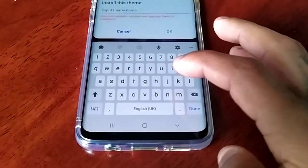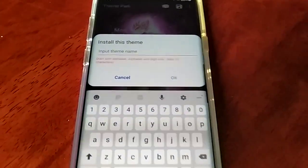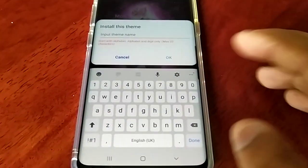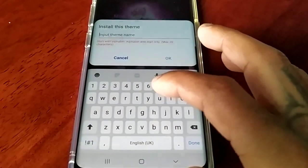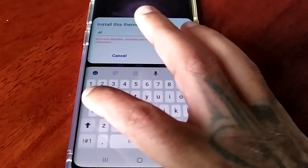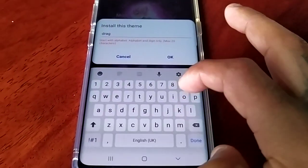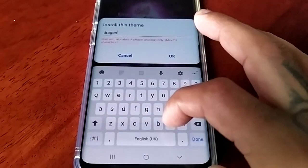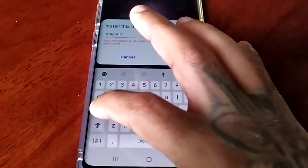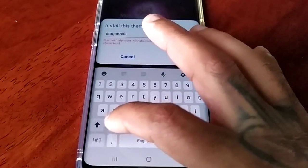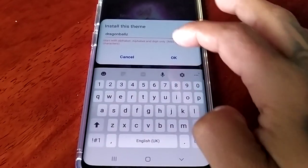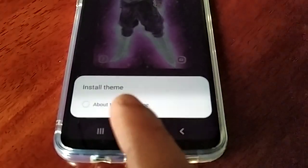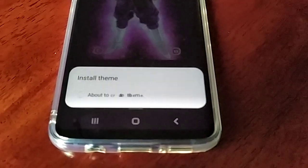Now I'm just going to select the Save option, and then you need to give the theme a name. I'm going to call it Dragon Ball Z, then hit OK. So now it's about to create the theme.